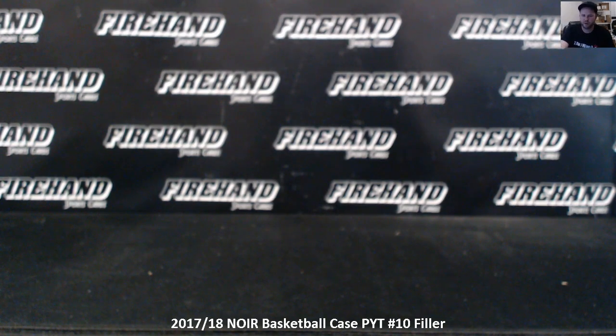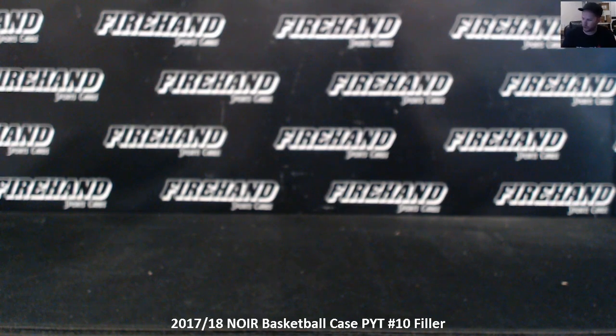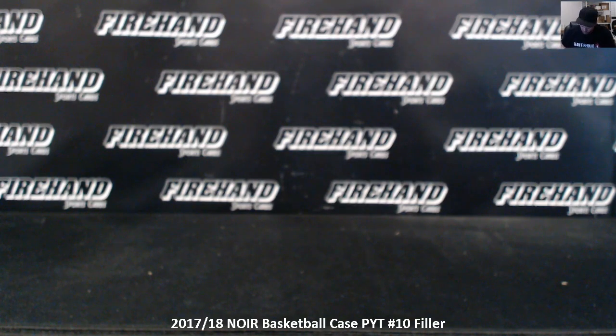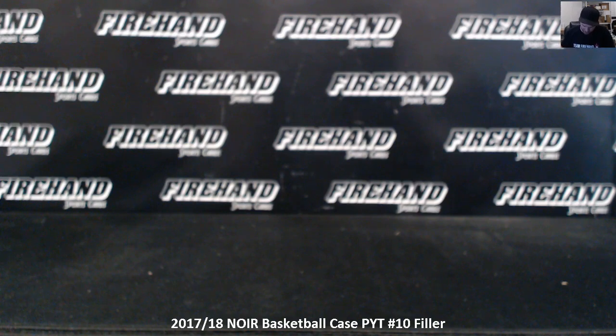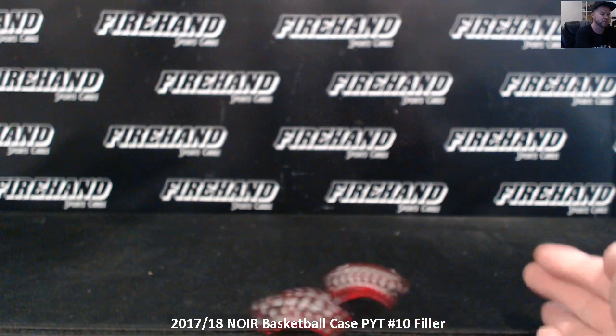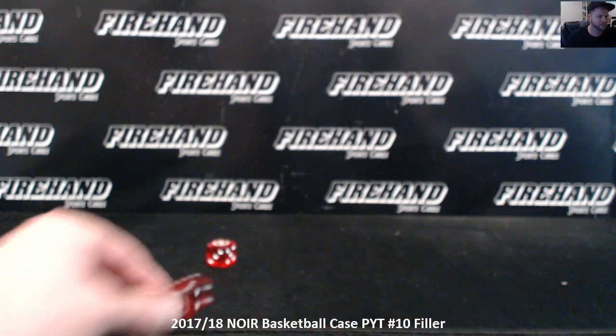We've got Noir Basketball PYT number 10 Filler. 10 spots, top 5 get a team, bottom 5 get a pack of Hoops. That's where it's at. 3 times on the draw.